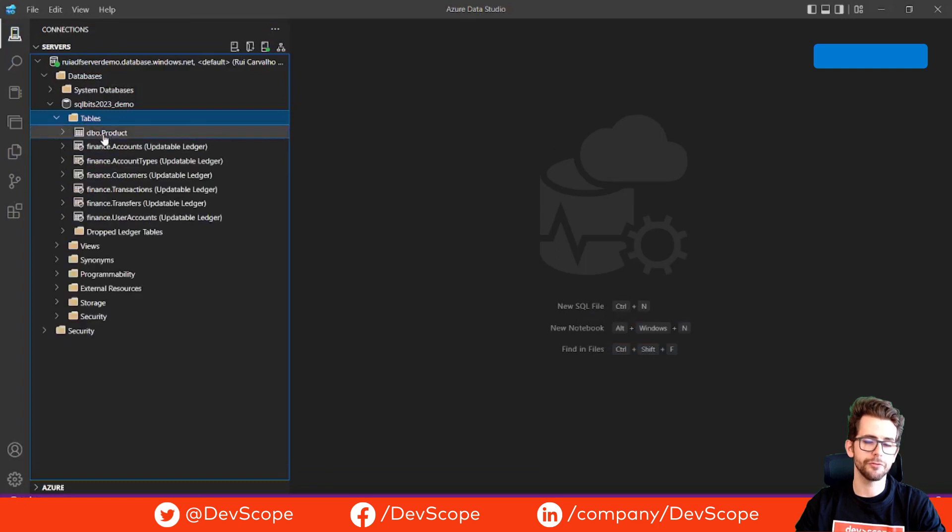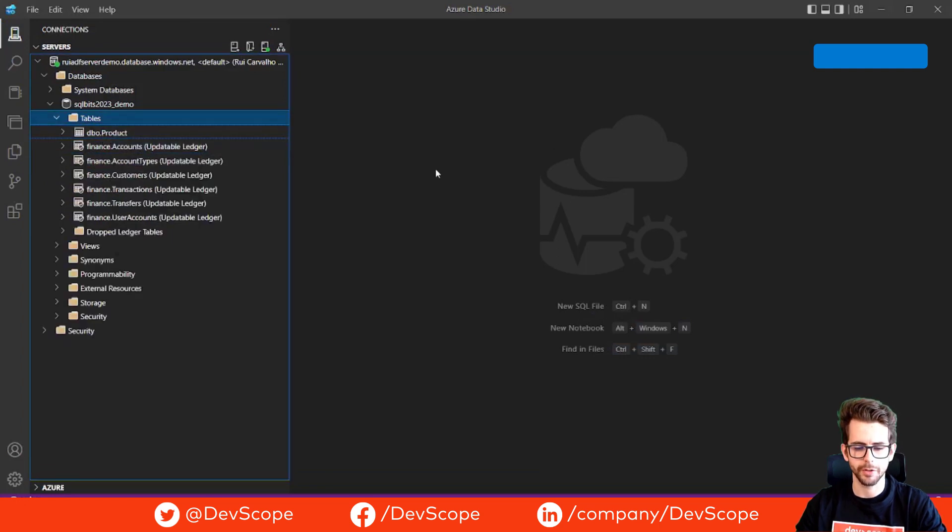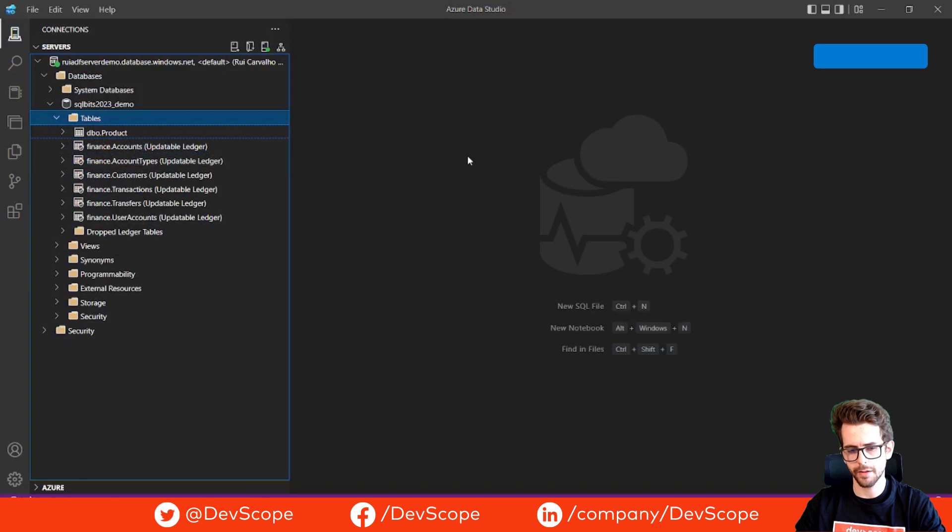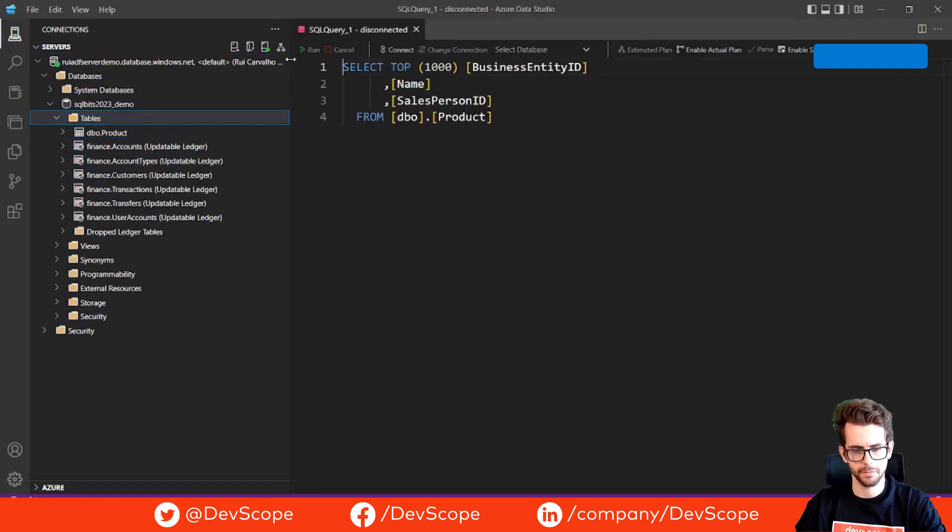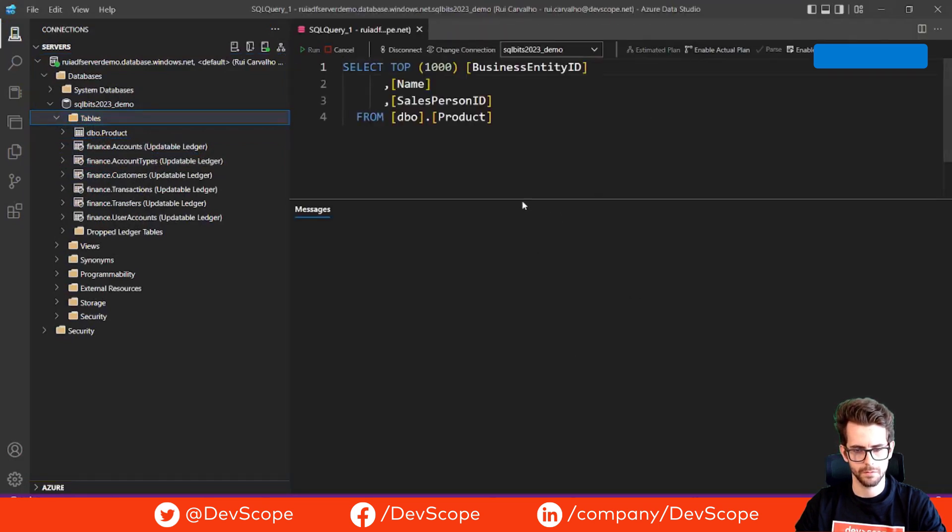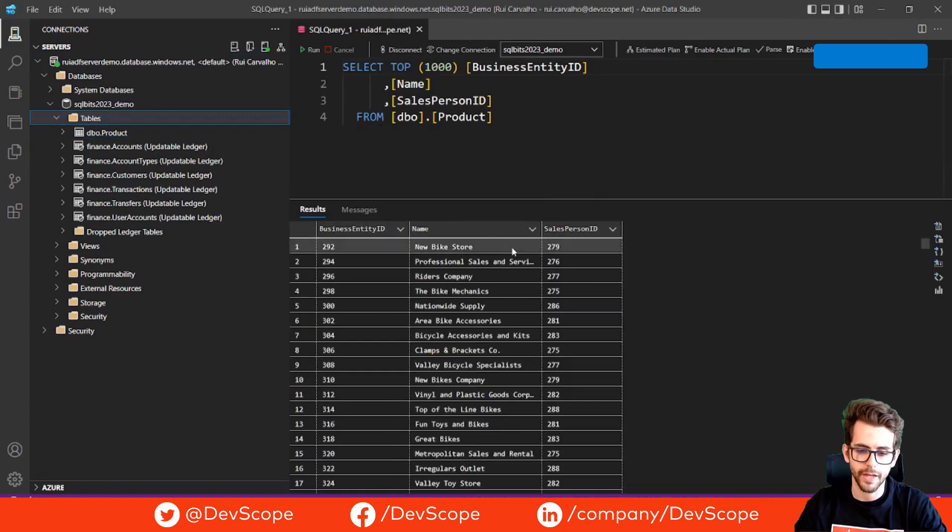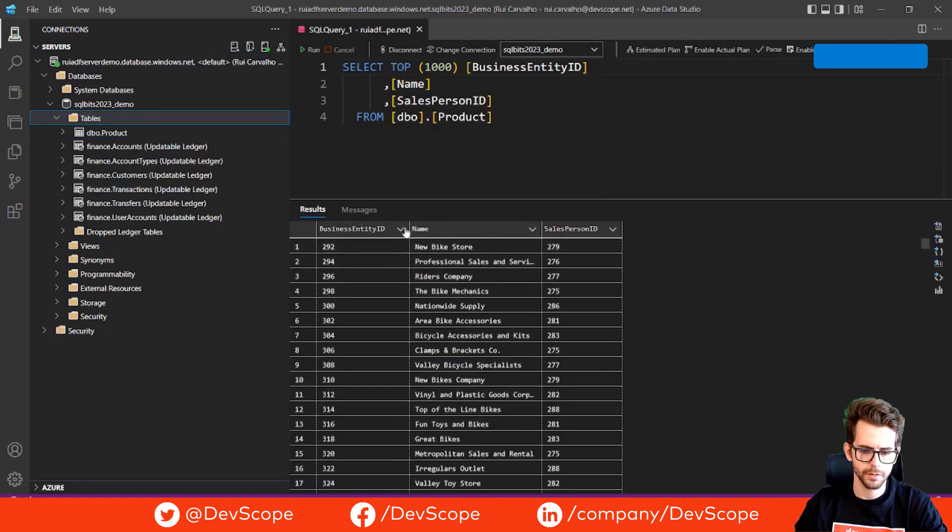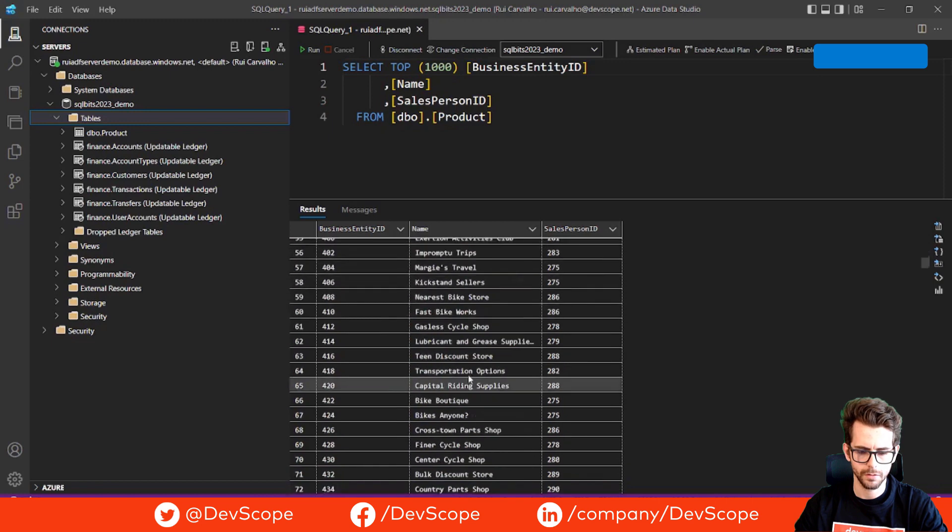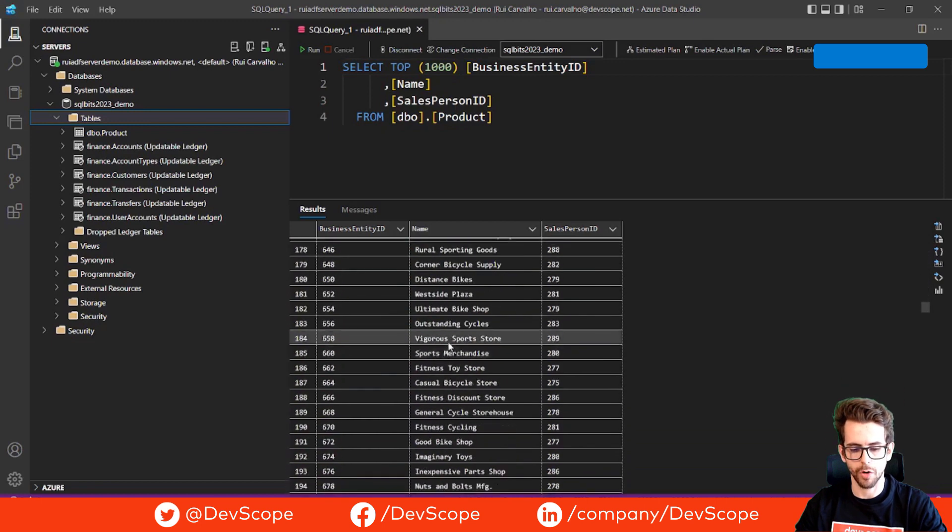So we have already our data read. If we take a look at our SQL table, we are going to find a product table. I'm going to select the data. And this is the data that we have, 701 rows.